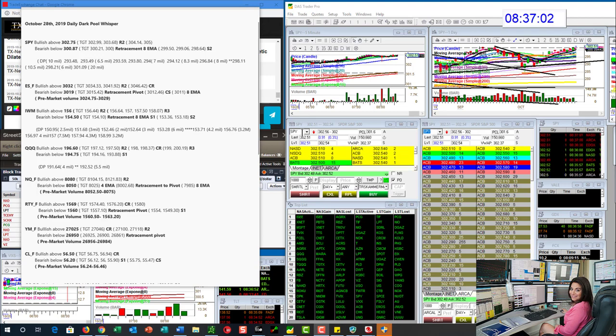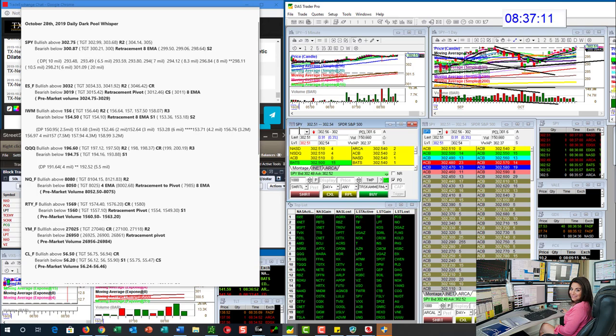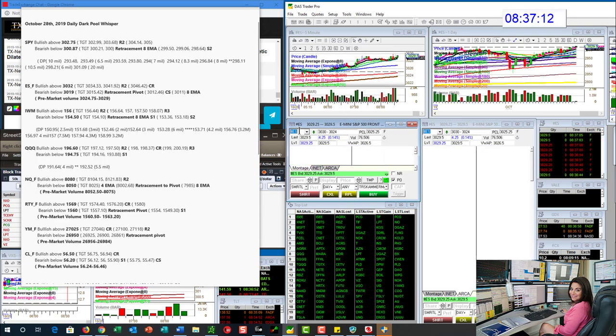We are going to be bearish for retracement trade, 387 going on down. All right, so that is below the prints. And let's go to ES, the E-minis. We are going to be bullish above 3032 and bearish below 3019.